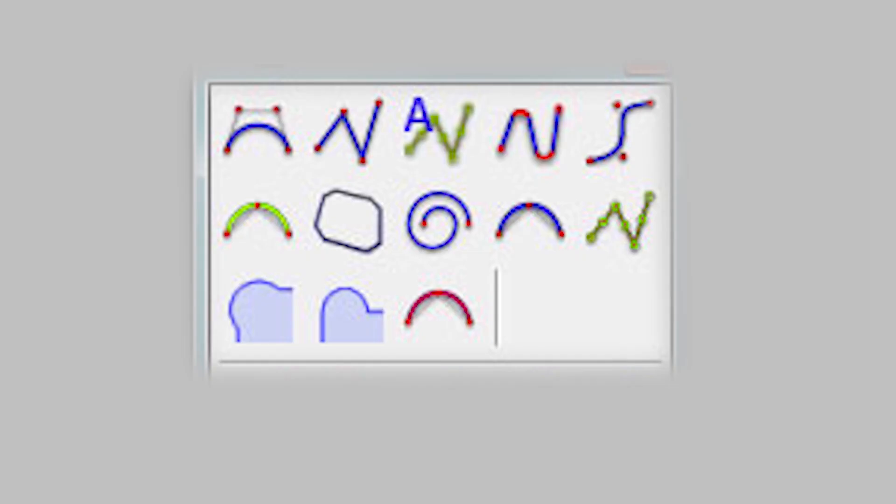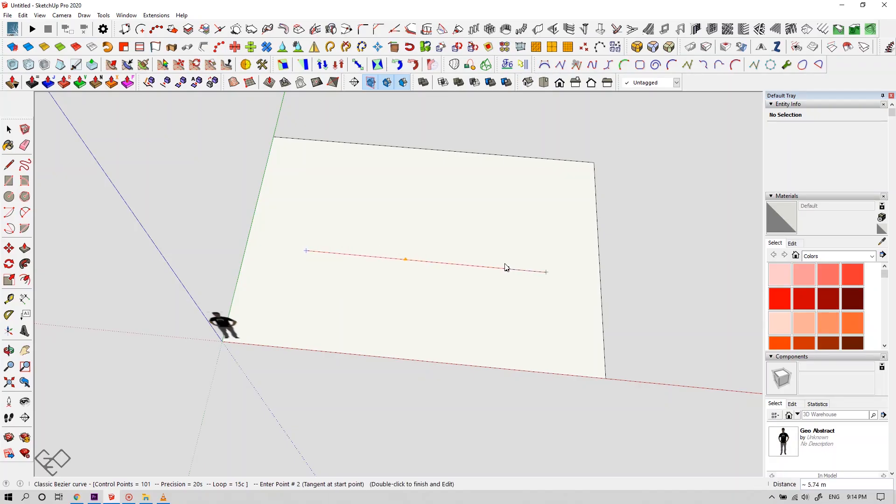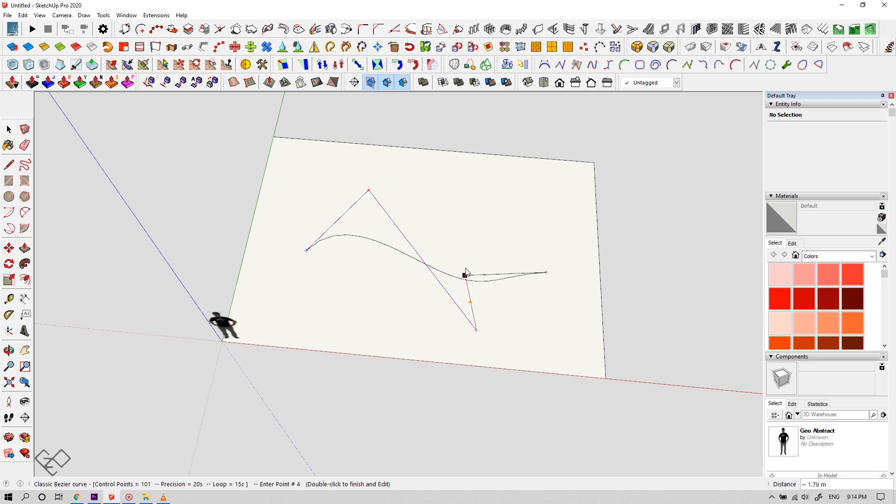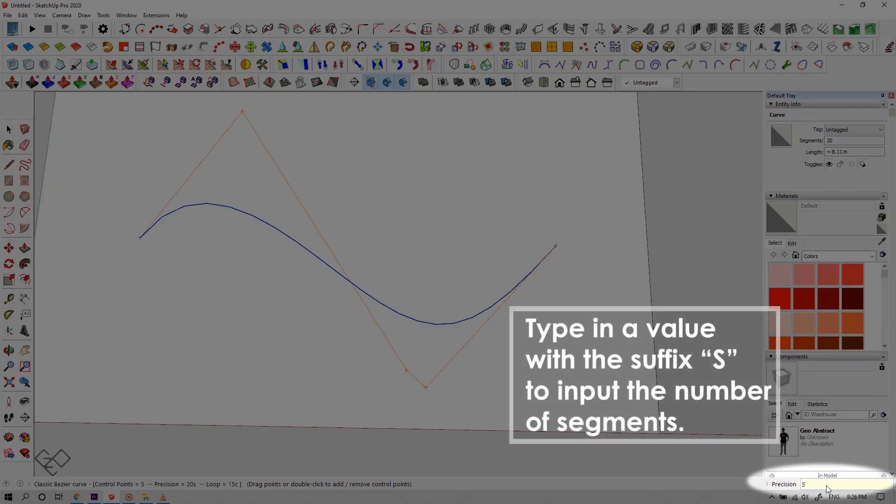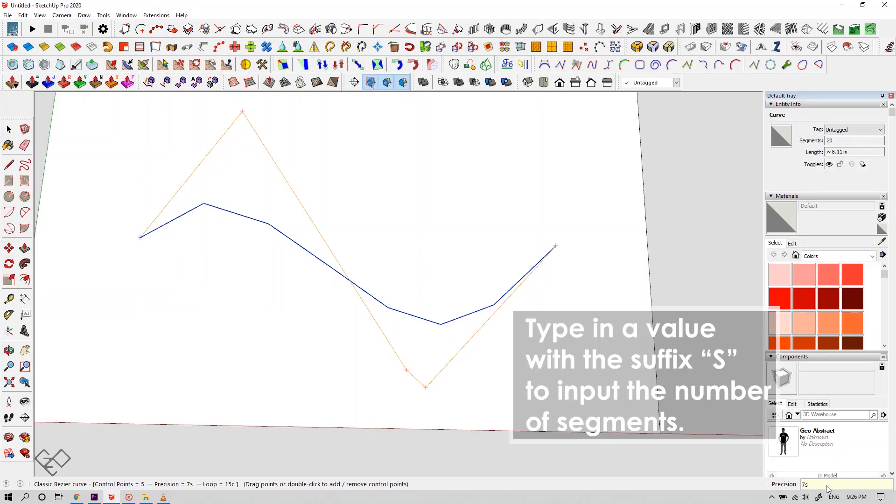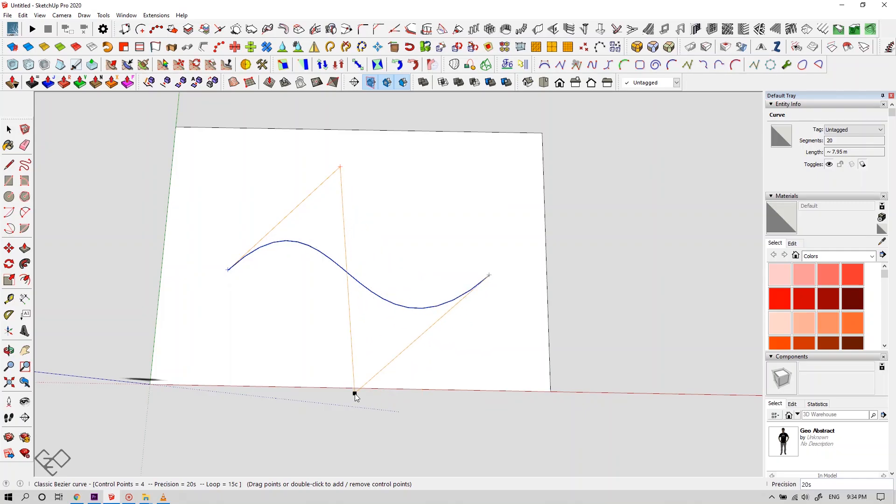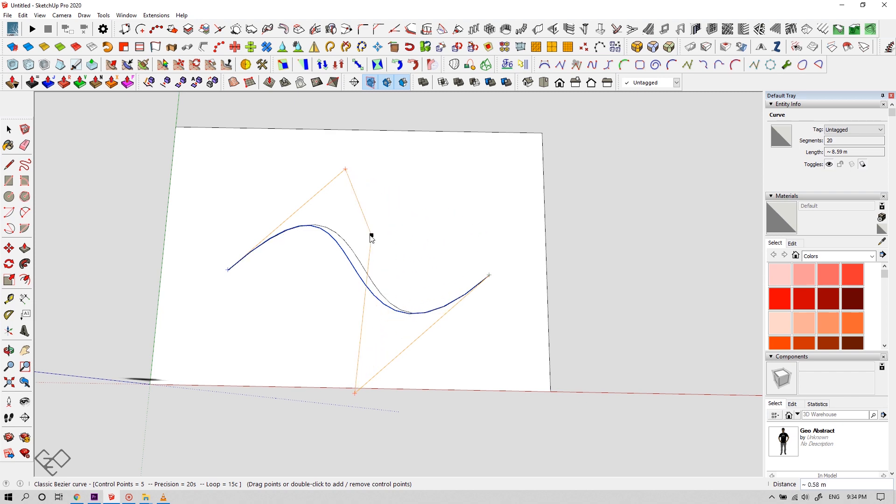You can see the types of different curves available in this plugin. First, let's see what we can do with the classic Bezier curve. Select the starting point first and now the ending point. Now the node, place the curve in the desired position. You can add multiple nodes like this. If you want to undo a node placement, tap escape and double click to finish your spline. Type in a value with the suffix S to input your desired number of segments. And to edit your spline, click on this button over here. Now reposition your curve using the anchor point. To add a point, double click over this line, and double click again on it to remove it.